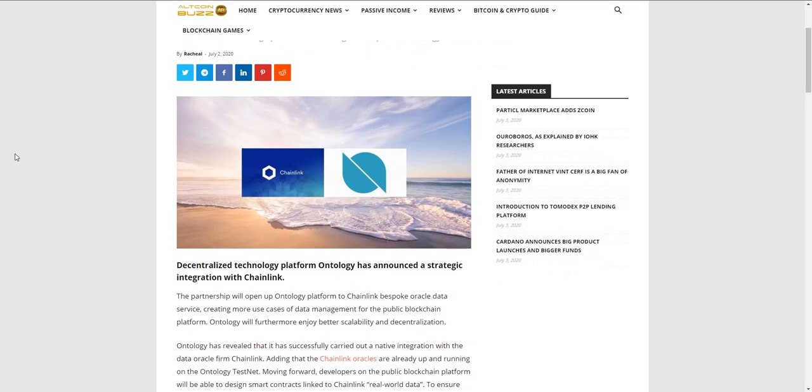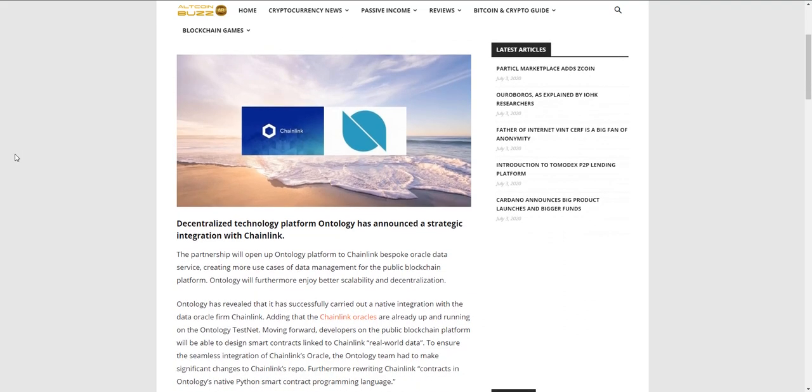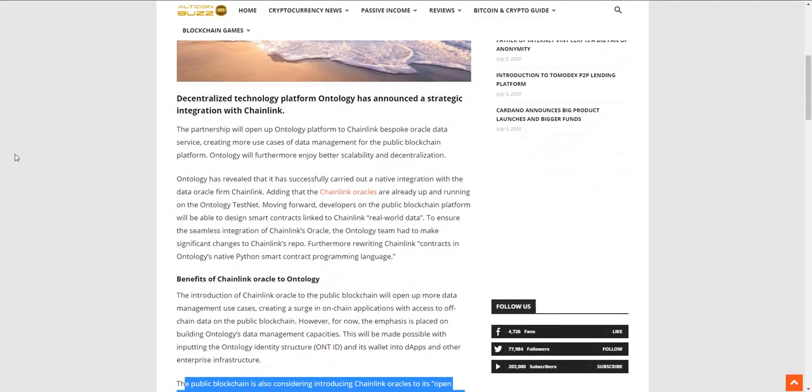To start things off, decentralized platform Ontology has announced a strategic partnership and integration with Chainlink. It will open up the Ontology platform to Chainlink's bespoke oracle data service, creating more use cases of data management for the public blockchain platform.